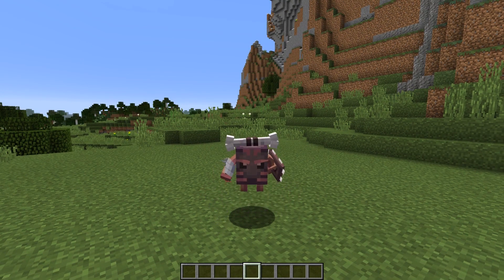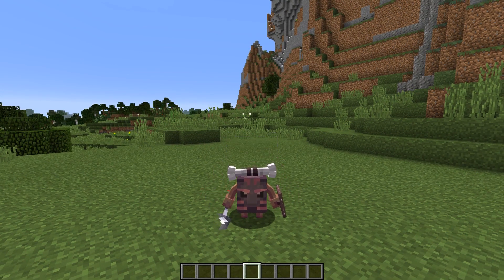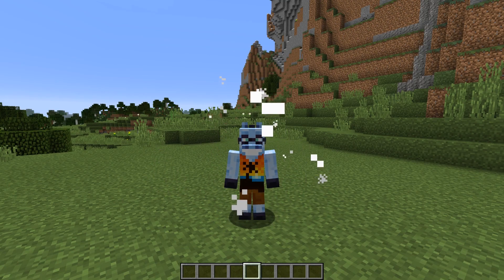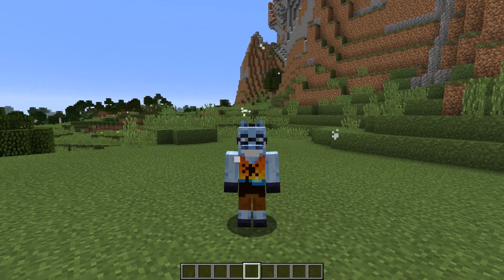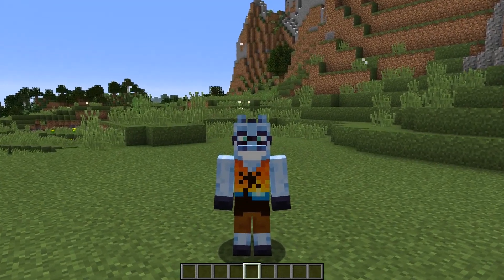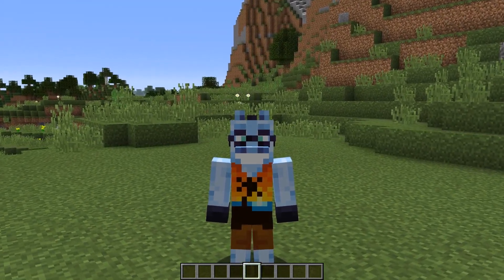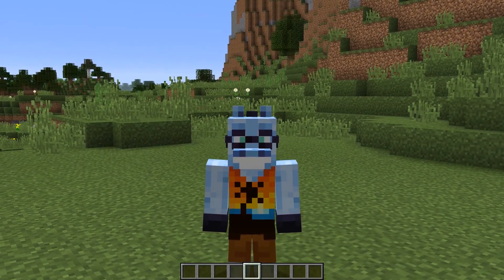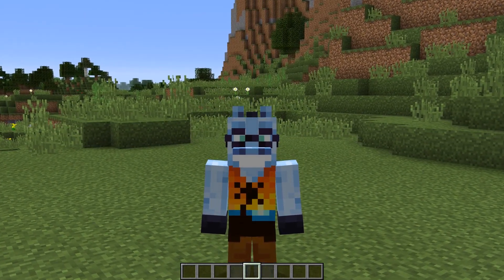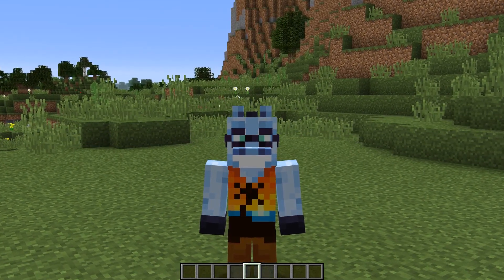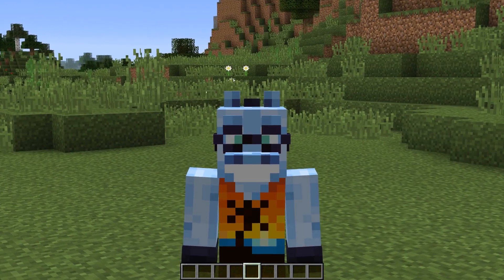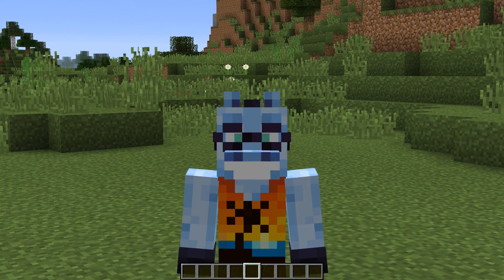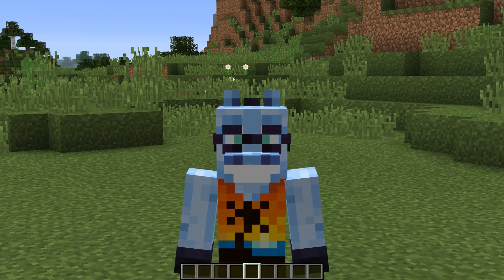This wraps up the teaser video of Chameleon Mod. I hope you guys can see how cool this mod is and what's possible with it. Again, if you want to try it out, feel free to hop on my Discord server and grab the dev build to play around with.